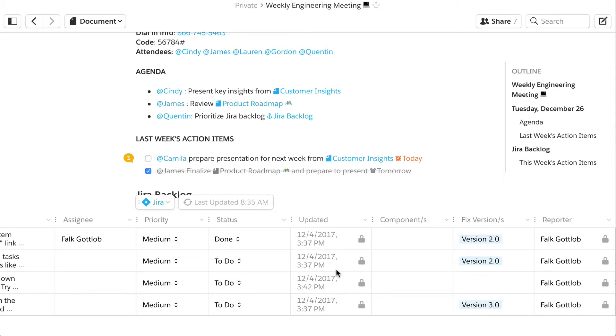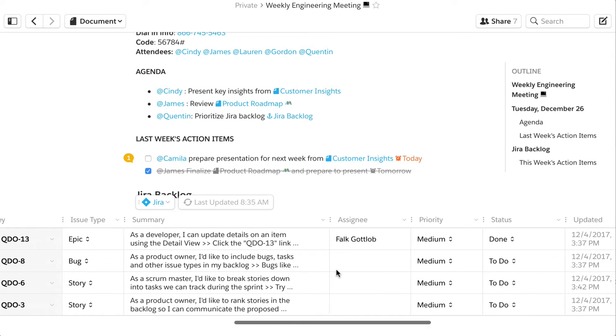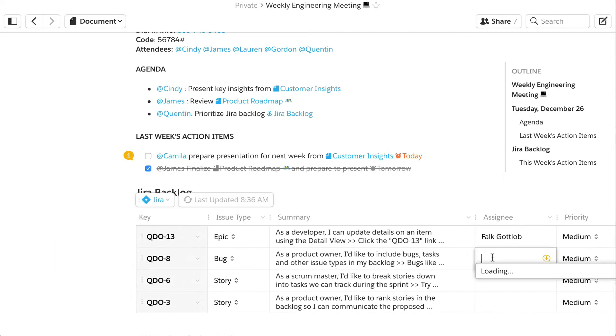This JIRA data is live, so as it changes in JIRA, it automatically changes in Quip too.